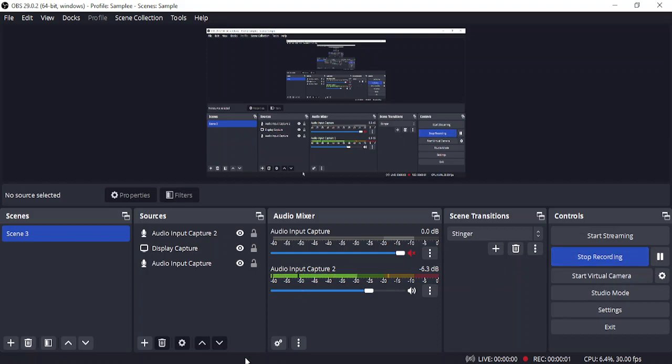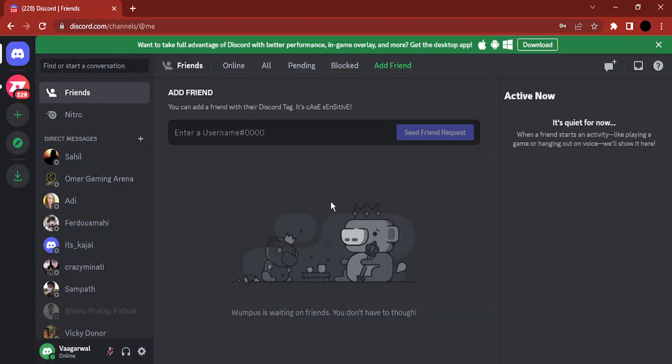Welcome to this video. We are going to see how you can disable the public stage updates in your Discord server. By default, once you are in your Discord server and logged in, if you are visiting a particular site or carrying out some activities, it shows in the public stage that is mentioned in your activity.